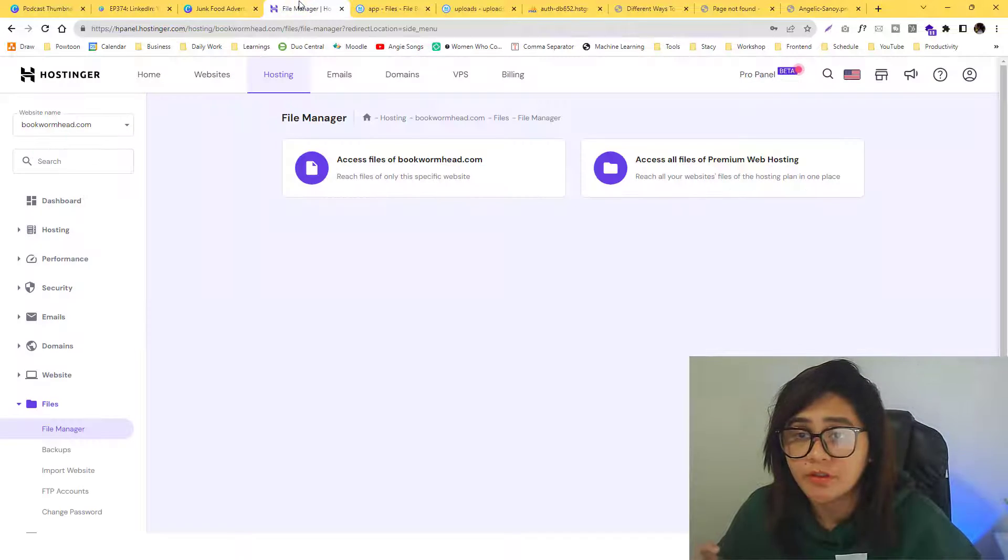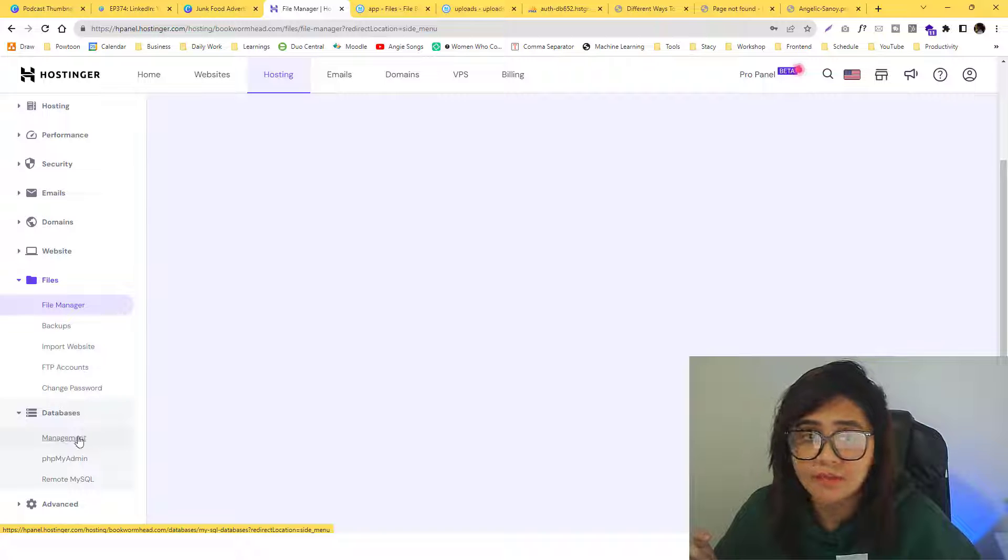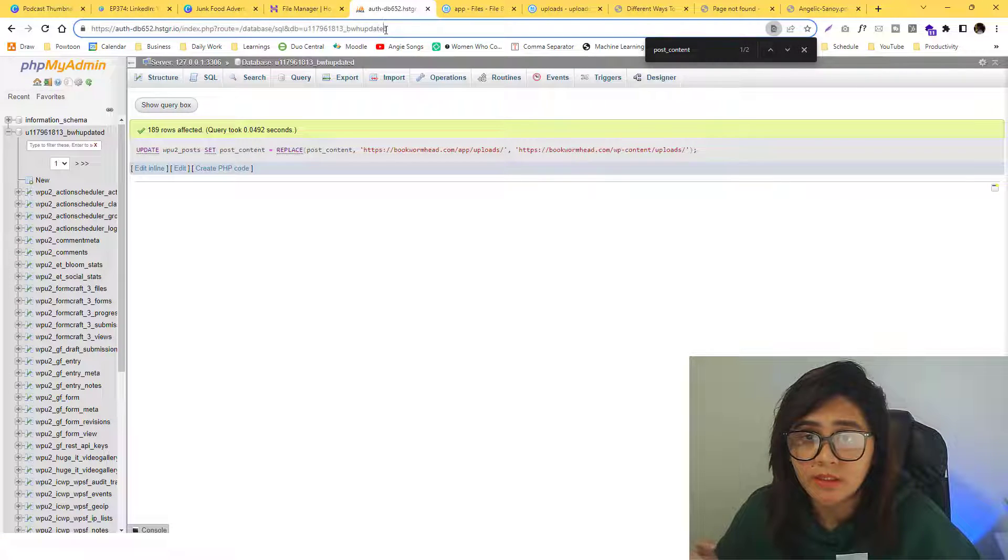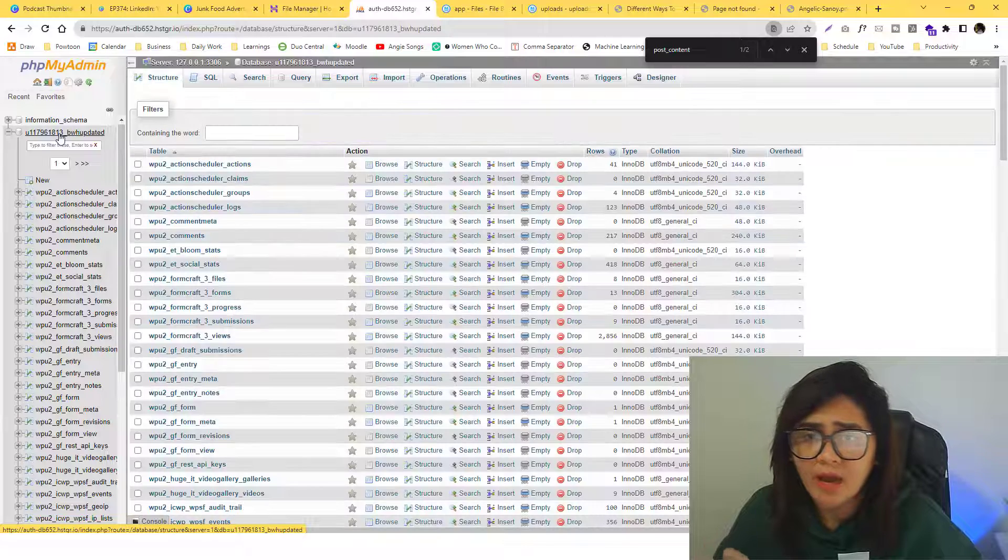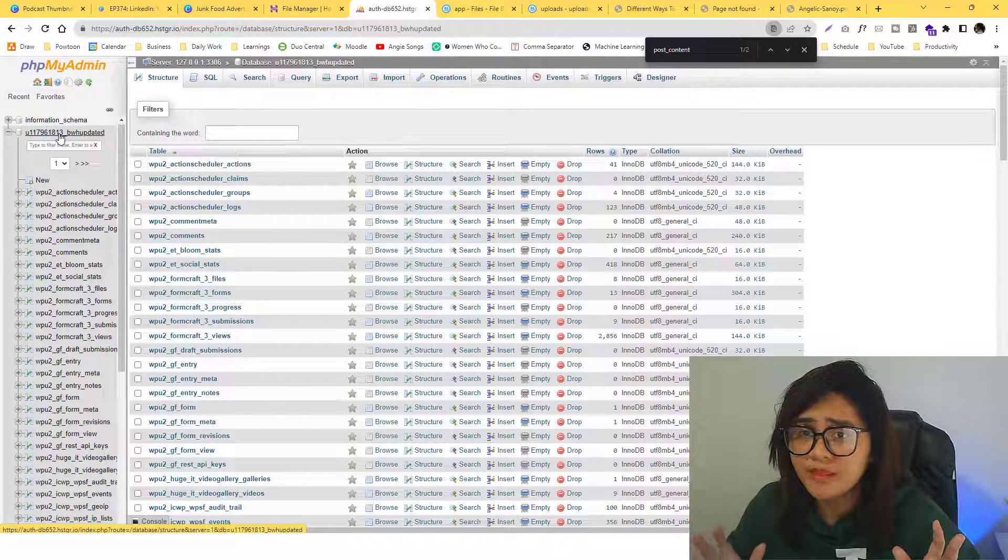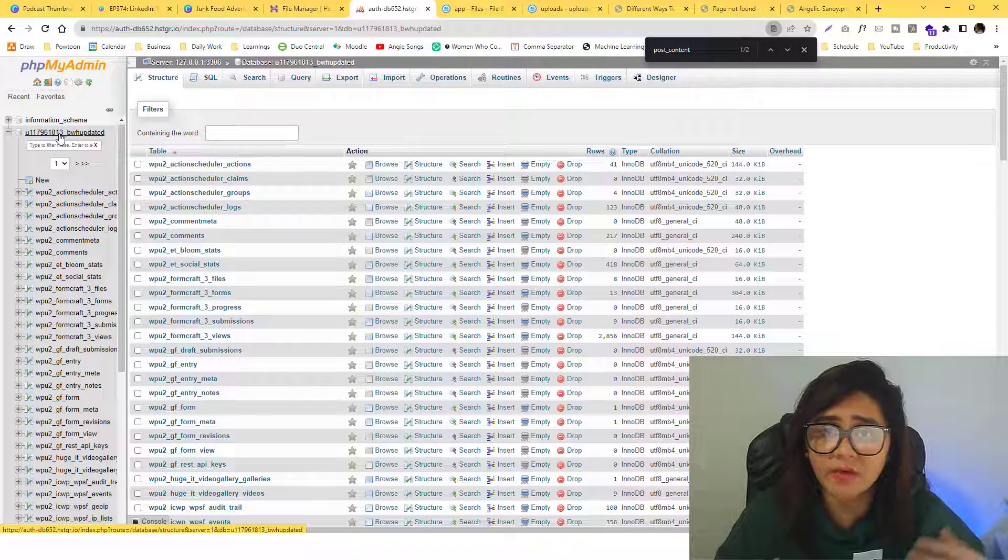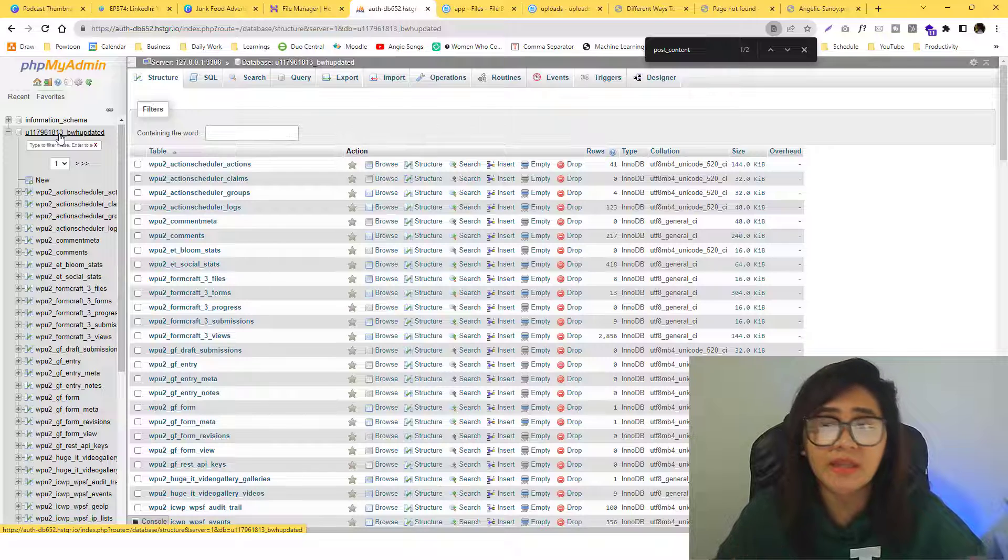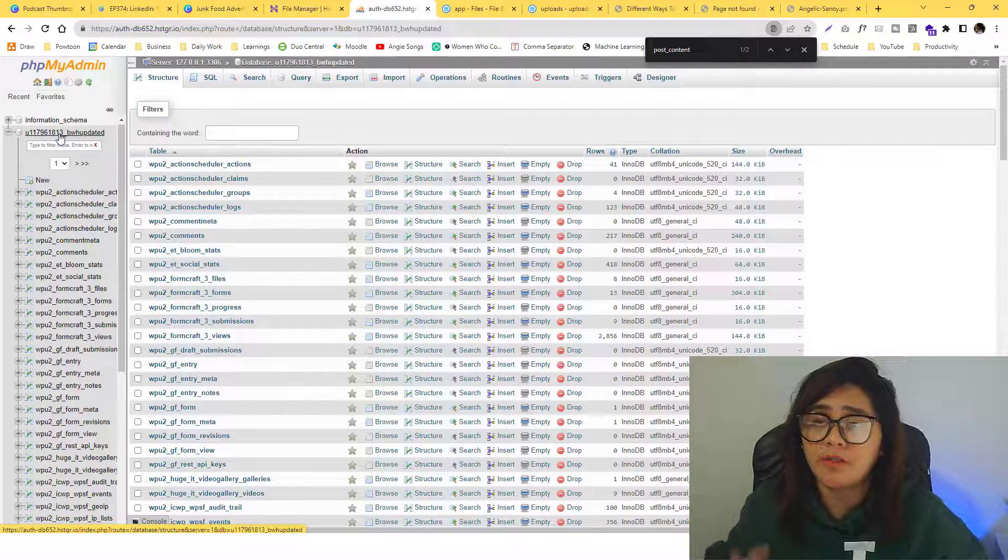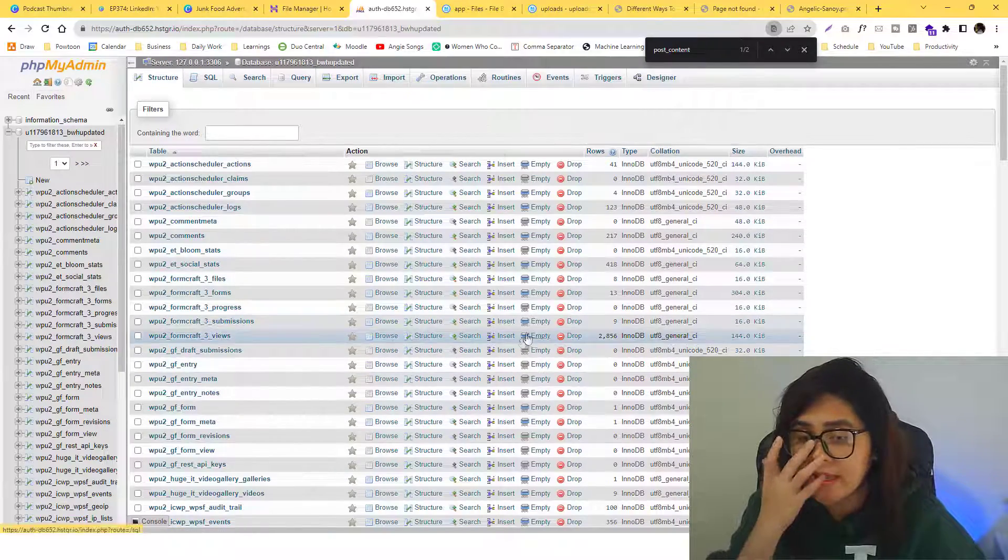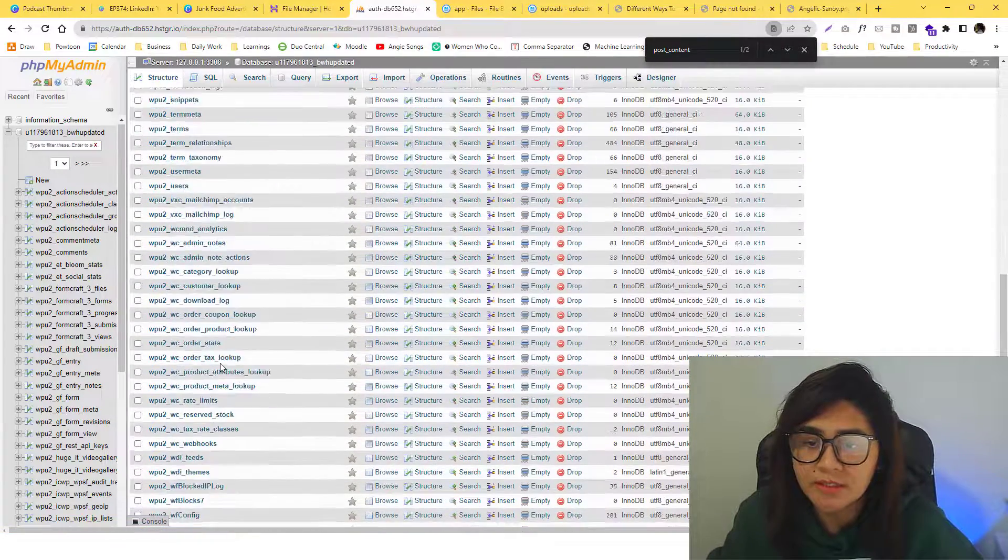So to fix that, we need to run a find and replace to our phpMyAdmin. If you're using Hostinger, you should be able to access that under the database management. I already opened it on my end. All of the hosting providers have similar navigation, it might have a different way in terms of UX, but just find the phpMyAdmin.